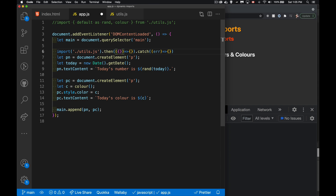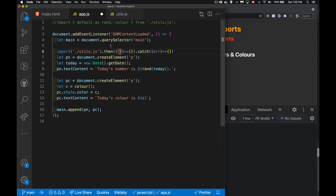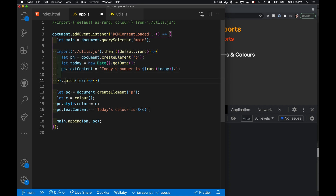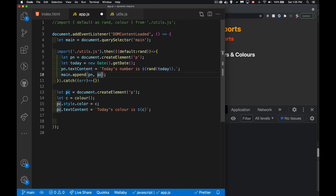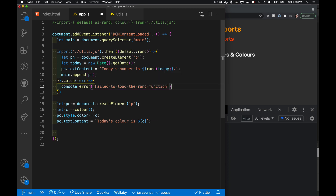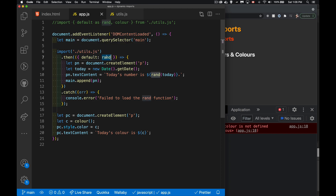Inside the then, what we're going to get is the object coming in from the imported file. We're going to have inside of it something called default and something called color — those are the two properties. So I'm going to do the default one, say default and rename it as rand. Then I'll move the DOM code inside the function, and when we have success importing that, we extract whatever the default method is, call it rand, and then we can use it inside of there. We can do the same thing with the color one as well.